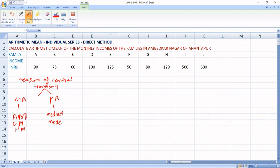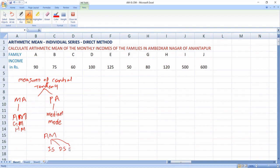So first we are going to discuss arithmetic mean — Anka Madhyamam. Within arithmetic mean, there are again three types: one is individual series, another one is discrete series, and another one is continuous series.